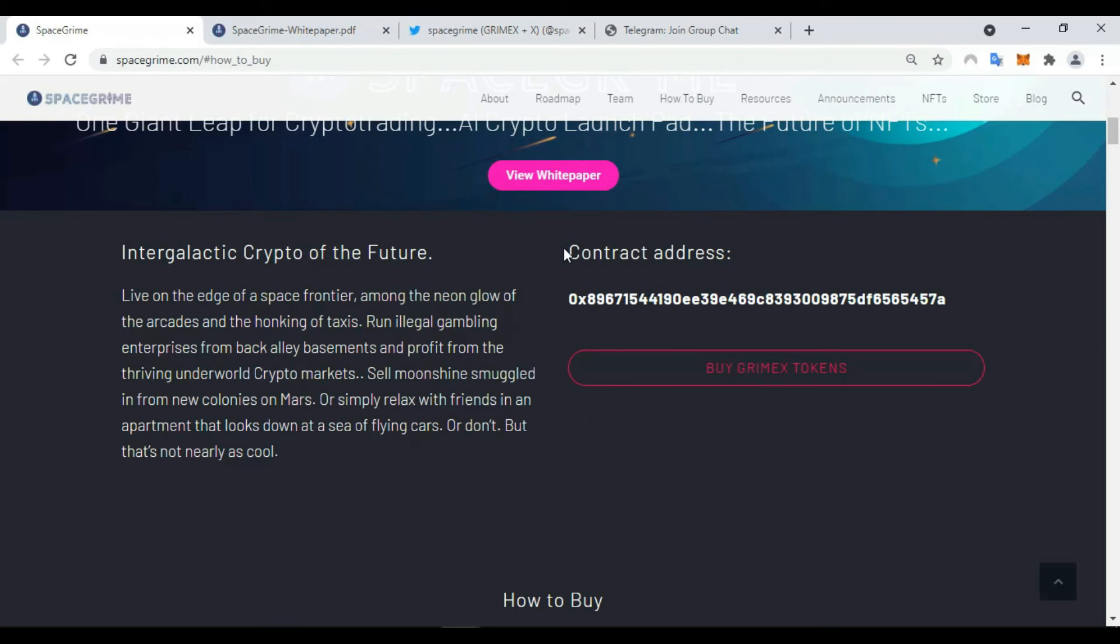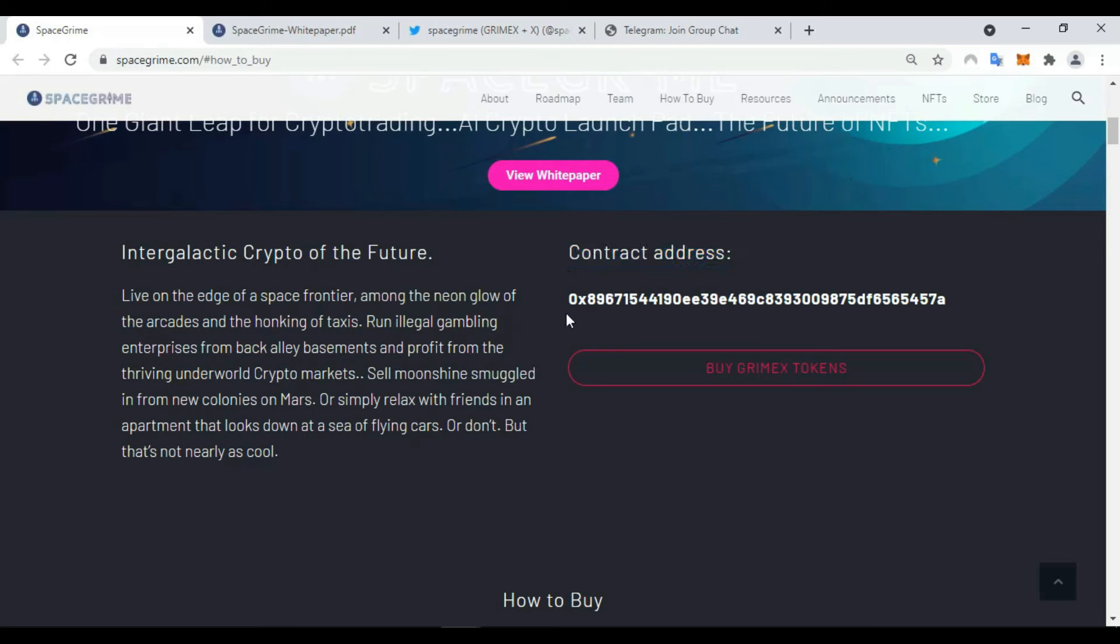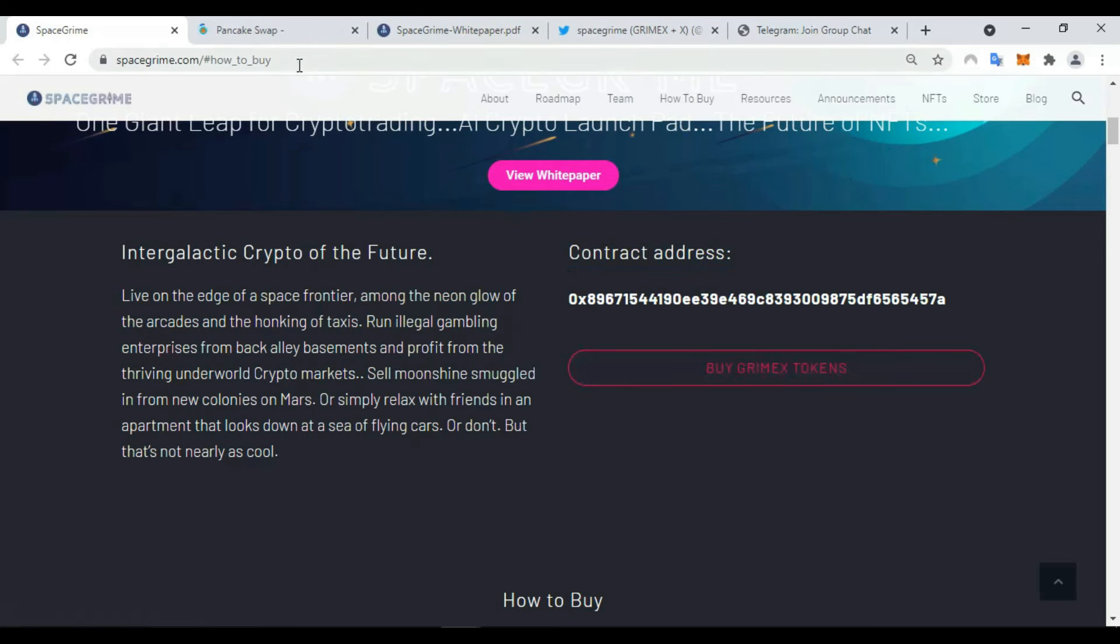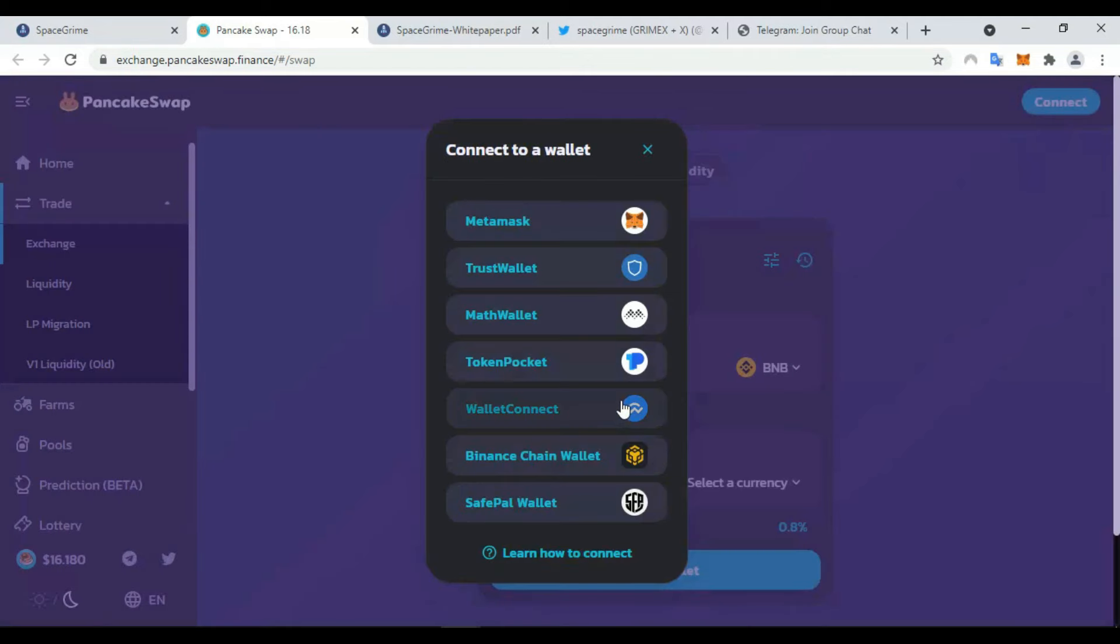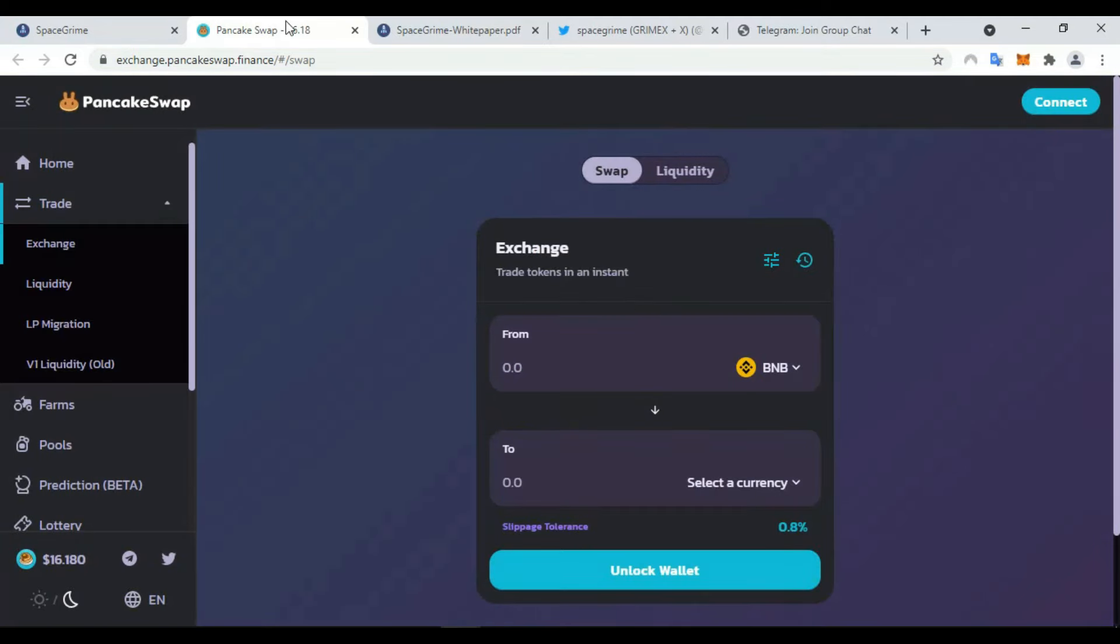Here's some information about the contract address and also how to buy this coin. You can find it in PancakeSwap. All you need to do is connect your wallet. You should choose one wallet and you can buy and sell the token.